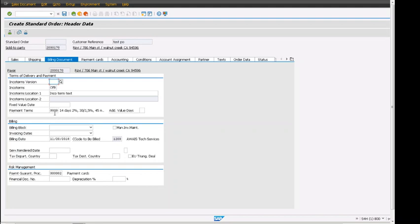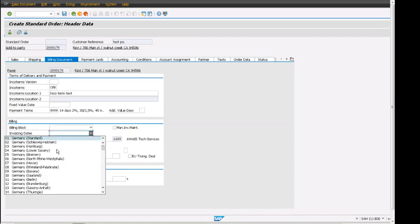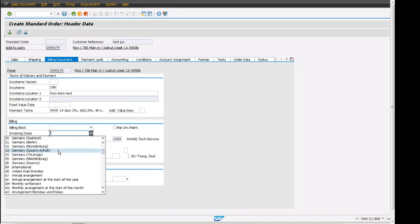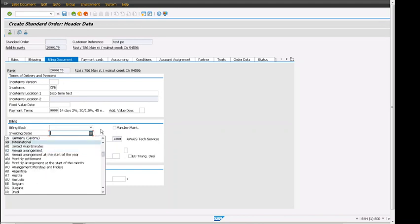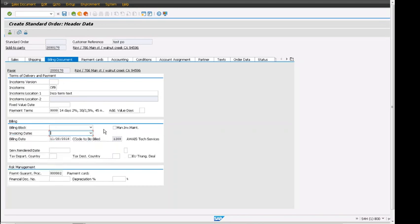Billing block can be added here along with invoice date. Different calendars are available that we can use to define what dates the customer is asking for the bill to be created. There are three more sections important here.